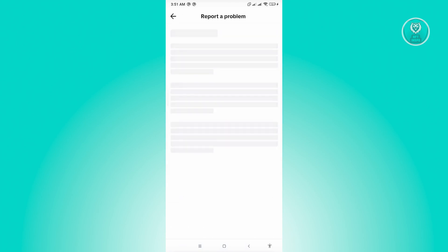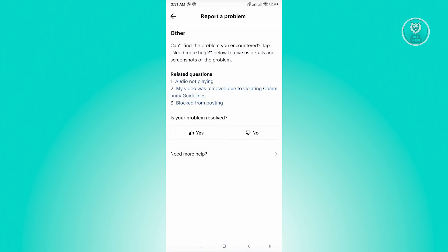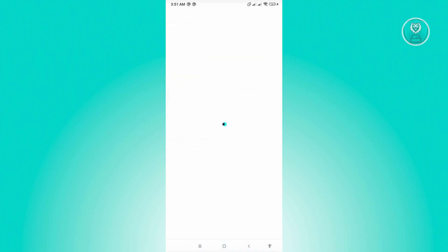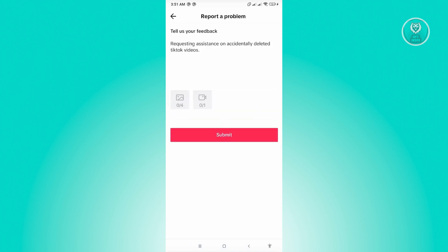And from here, what you need to do is click on need more help. And from here, you'll be able to submit a ticket on the TikTok support.